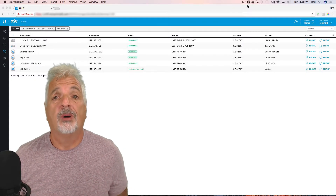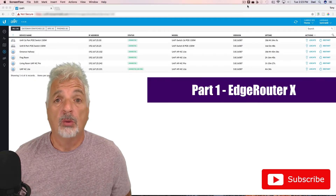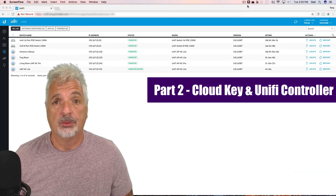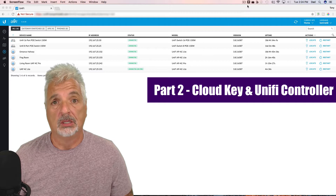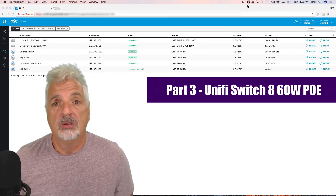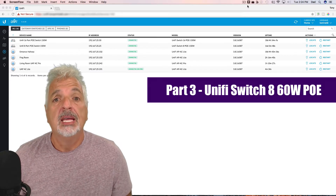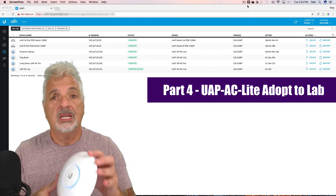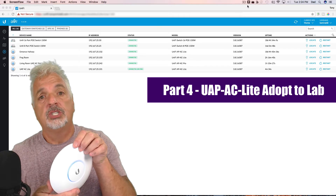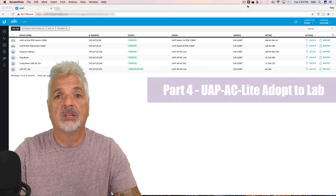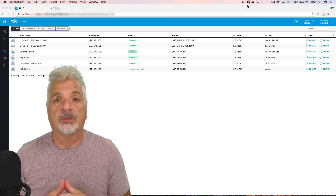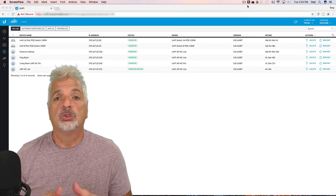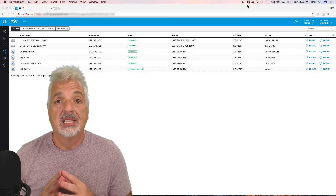Welcome to part four of the basic home networking series. In part one we set up the EdgeRouter X, in part two we set up the Ubiquiti CloudKey and UniFi controller. In part three we set up the UniFi Switch 8 60W PoE, and in this video, part four, we're going to take this UAP-AC Lite — which is currently connected to my cloud controller as you see here on screen — and factory default it back to its original settings so we can adopt it to the controller on the Ubiquiti CloudKey set up in the lab.